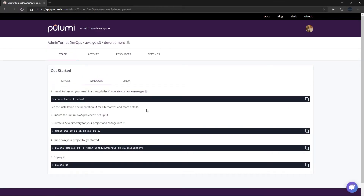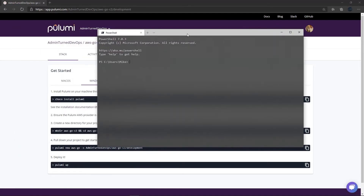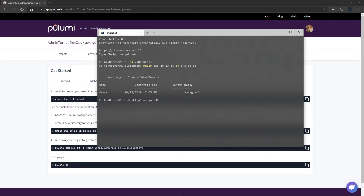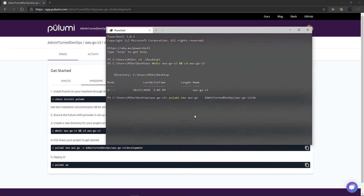The really cool thing is as soon as you create a new project with Pulumi, you can essentially just follow this getting started guide and it will get you up and running. I already have Chocolatey installed, but if you need to install it on Mac or Linux you can absolutely do that. I'm going to copy this command to clipboard, open up Terminal, go to my desktop, and run it. Now we have this new AWS Go S3 project directory. I'm going to go back and run the next command.